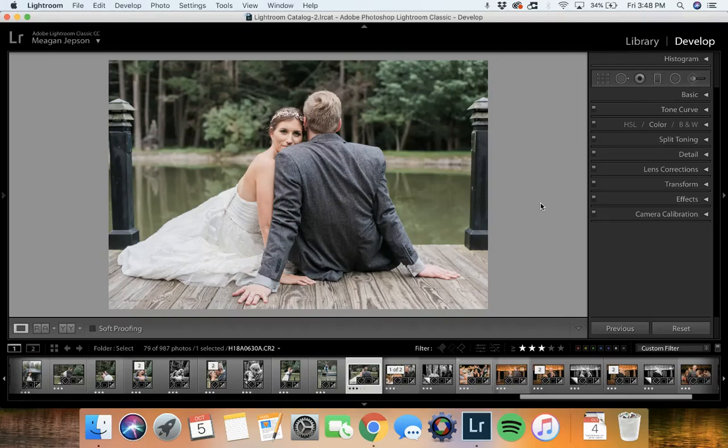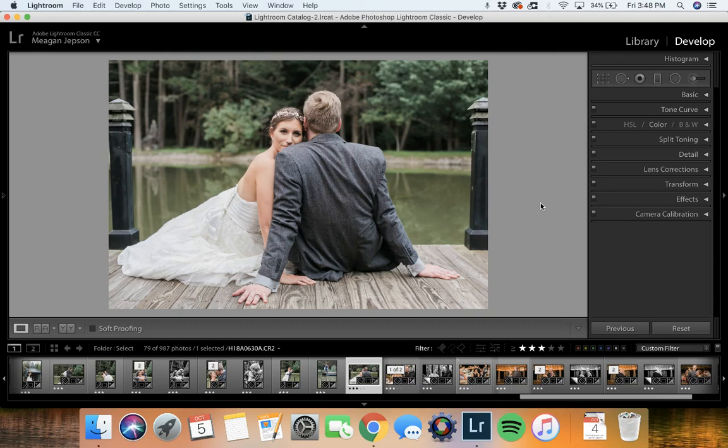Hey there! In this video we are going to learn how to crop more efficiently in Lightroom. People are always asking us how we so speedily edit things in Lightroom and this is one of the ways.